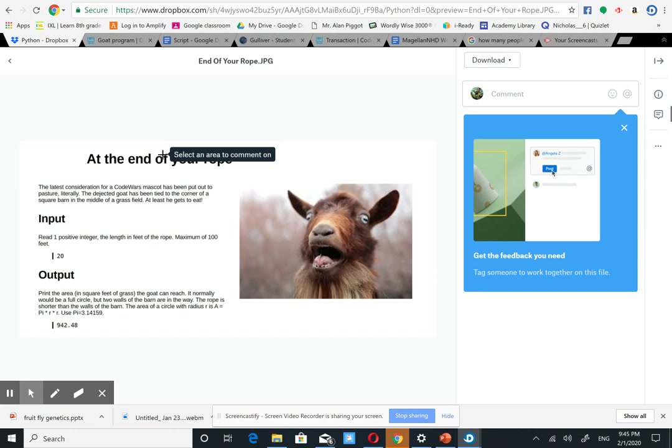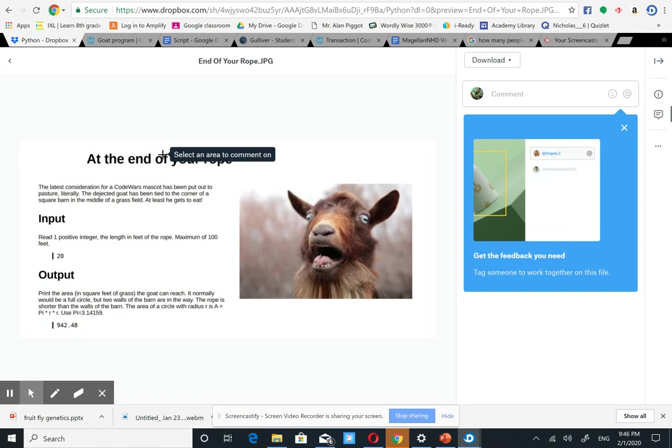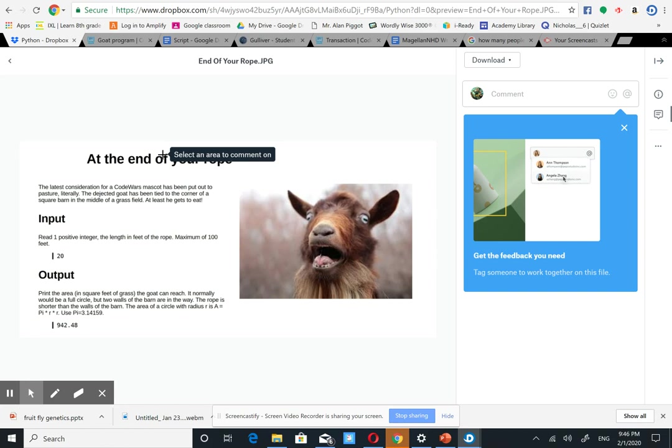Print the area in square feet of grass that the goat can reach. Normally it would be a full circle, but two walls of the barn are in the way. The rope is shorter than the walls of the barn. The area of a circle with radius r equals pi times r times r. Use pi equals 3.14159.